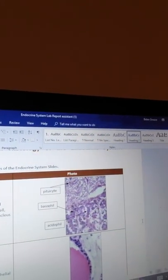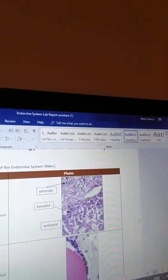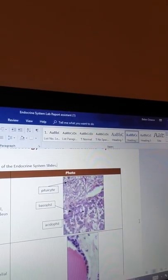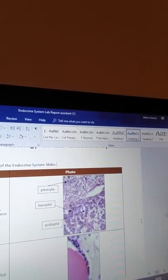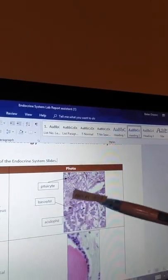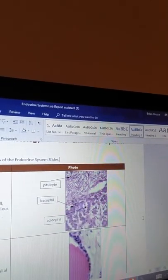And now it looks very nice and clean, very organized. All the arrows are pointing exactly where they need to. And that's my how-to video on how to label a microscopic image on Microsoft Word. Thank you.